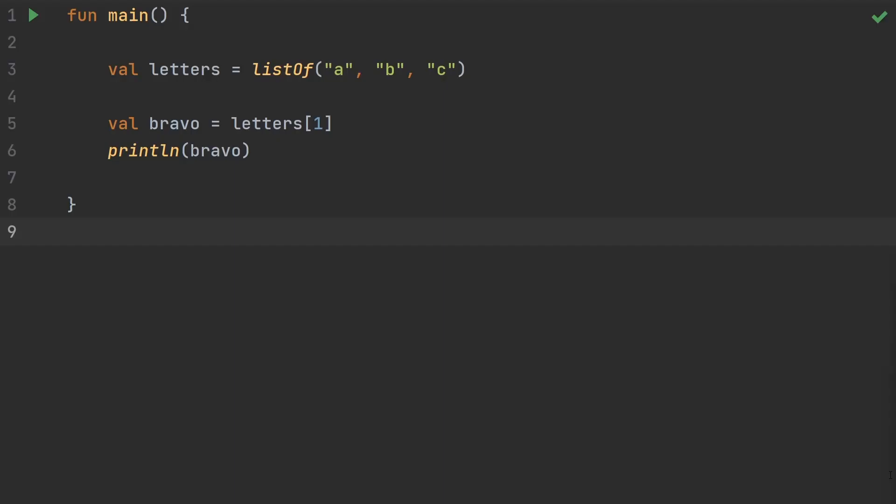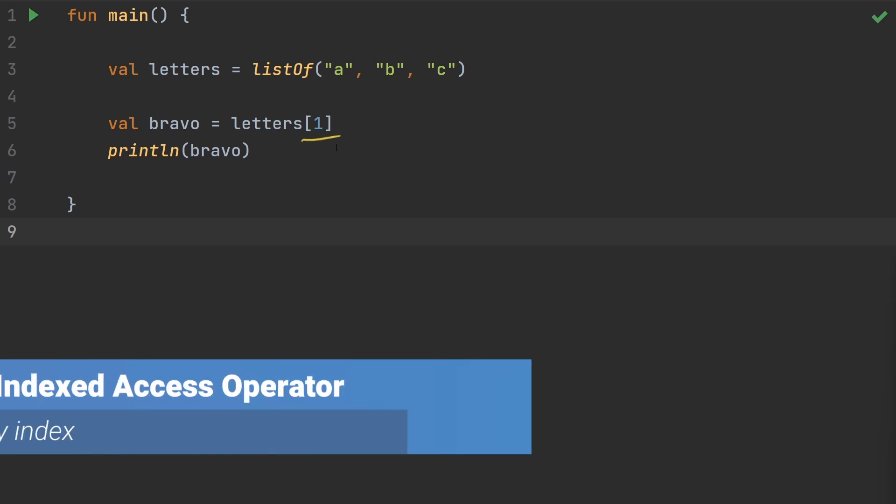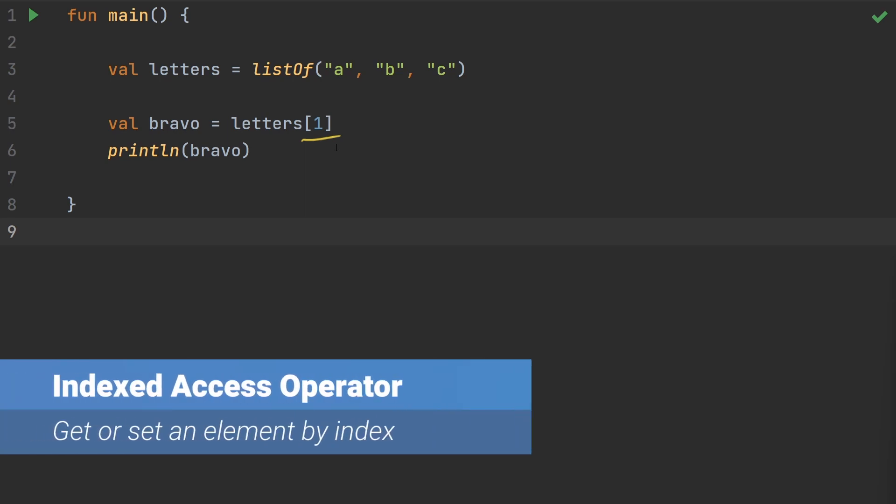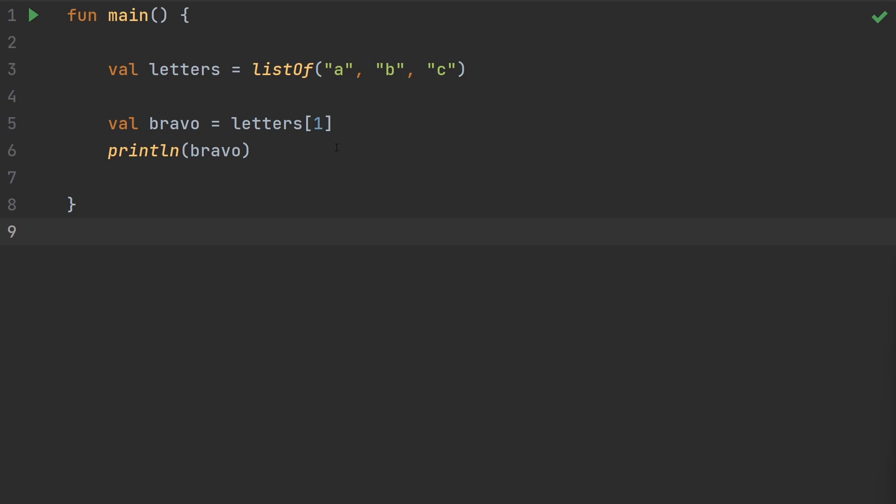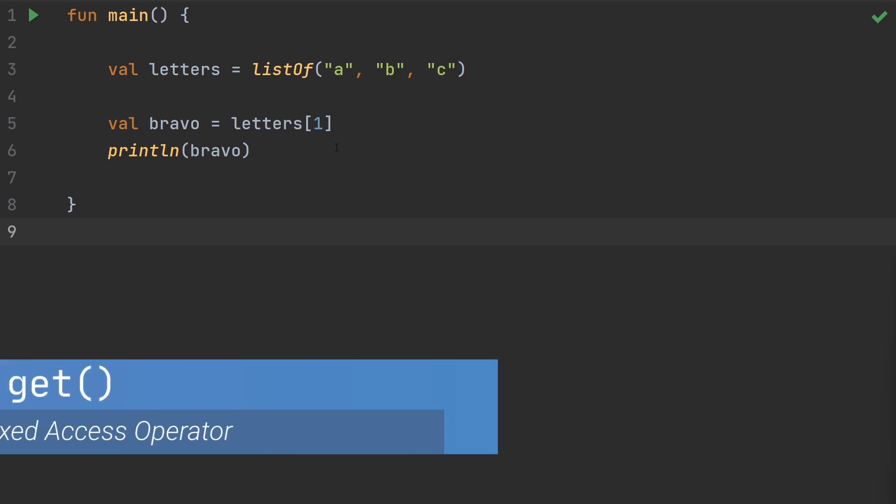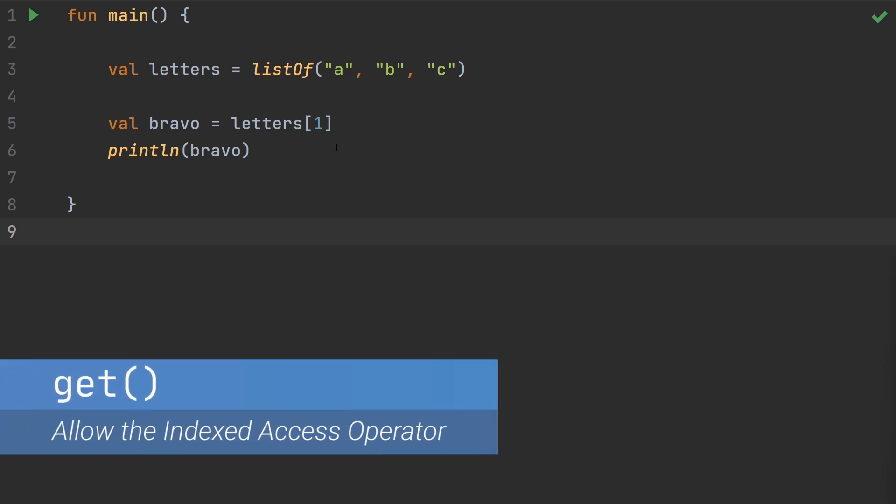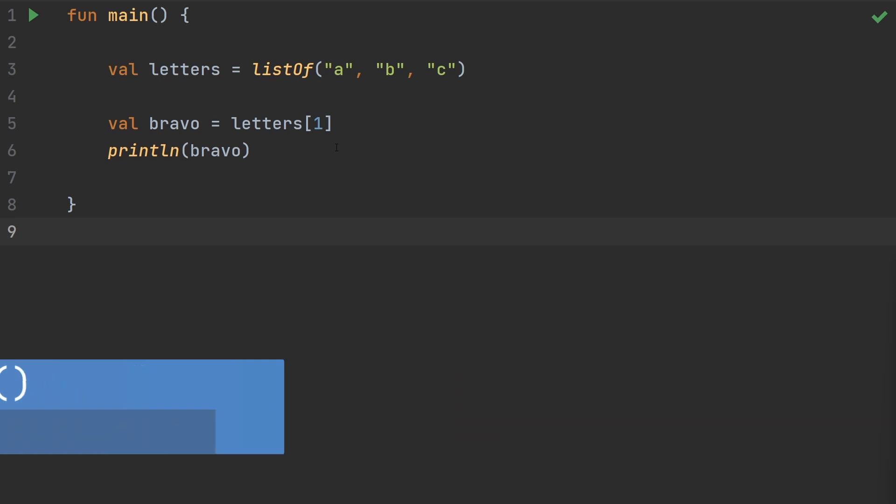You've probably done something like this in the past where you've got a list of elements, and you get one of the elements out of the list using brackets. When you use brackets like this to get an element out of a list, you're using the indexed access operator. Using extension functions, we can use the indexed access operator on any type. In order to use brackets on an object, it needs to have an operator function called get.